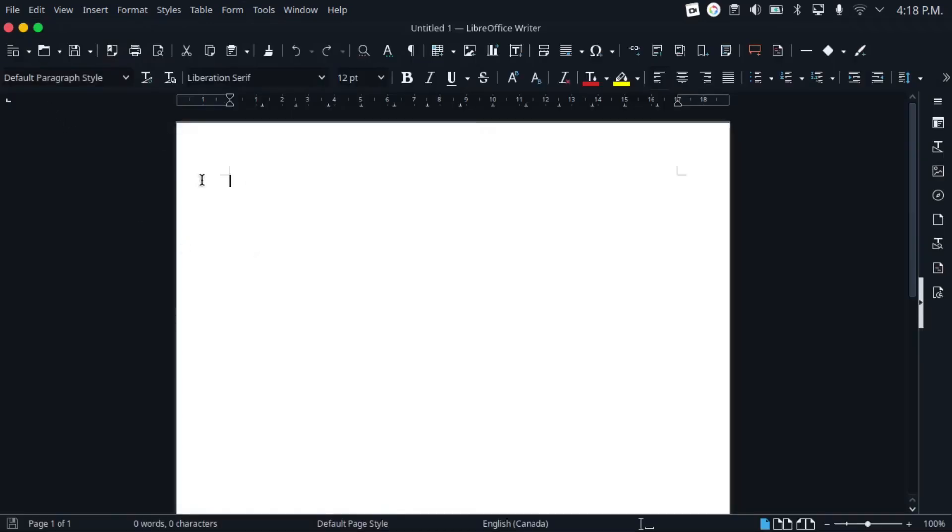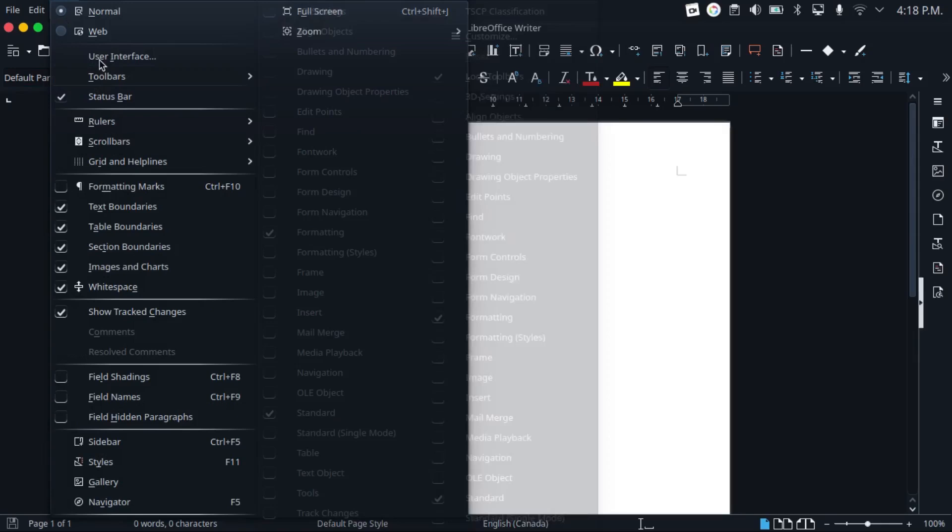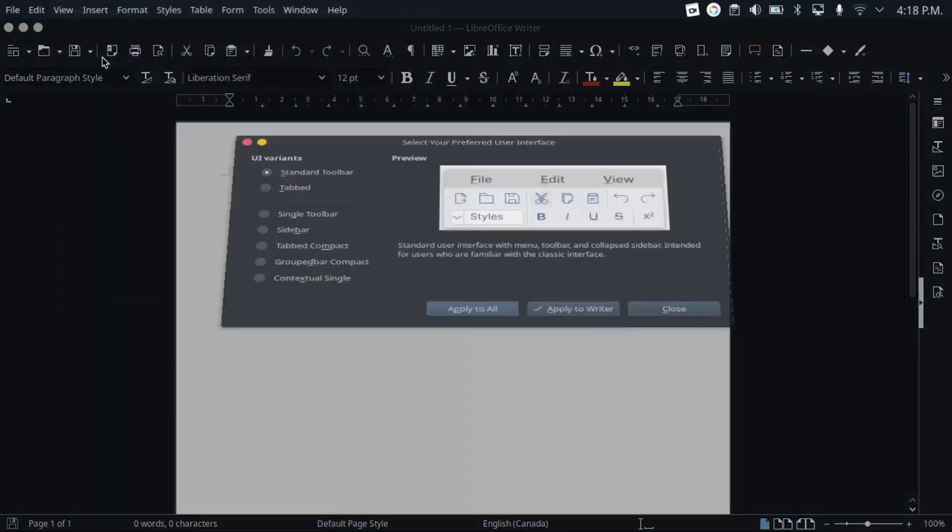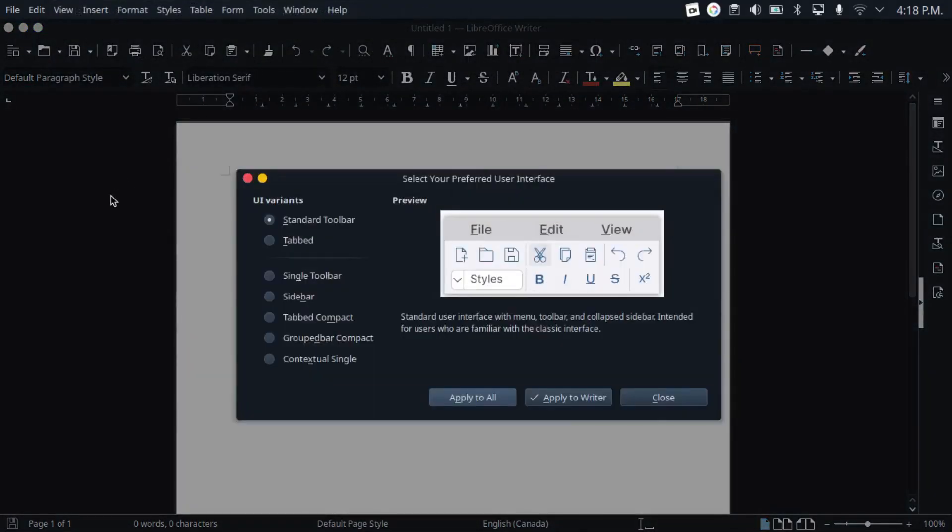And LibreOffice is very customizable. Not only does it pick up your Linux desktop theme, assuming of course that you get it as a native Linux package and not a snap flatpack or AppImage, but there are many ways that you can make it look and feel more like Microsoft Office, for example.